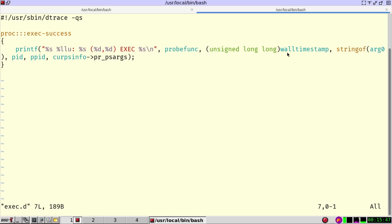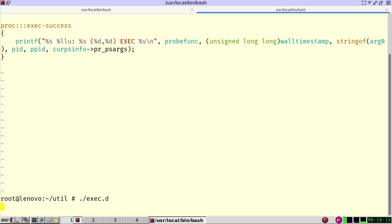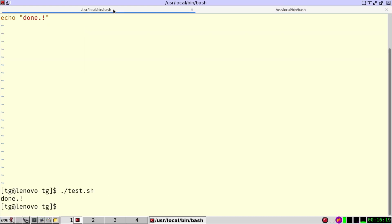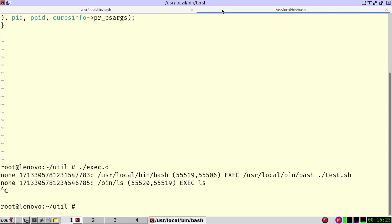I print the probe function name. I print the timestamp if you want to process logs afterwards. I print the program name. This is argument zero. The process ID and the process ID of the parent process. And here is the arguments with which the program has been started. So we run this exec and here we can see that currently nothing is happening. But let's go here. We run the test and we go back.